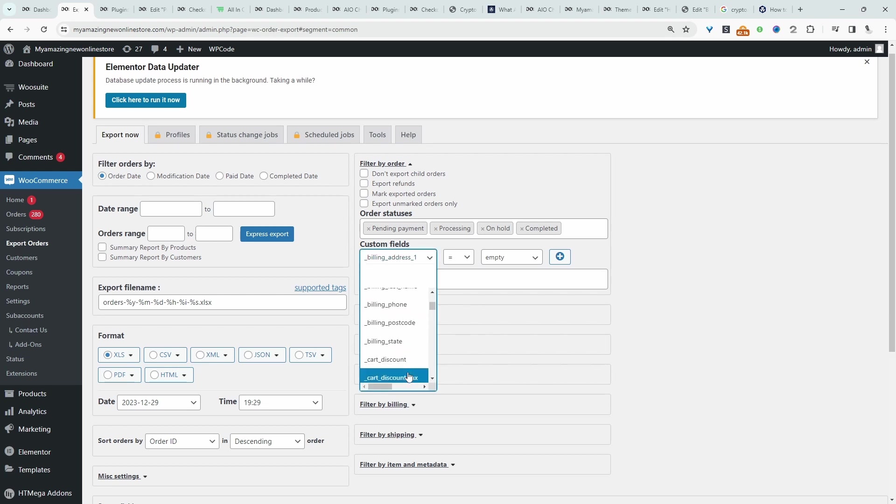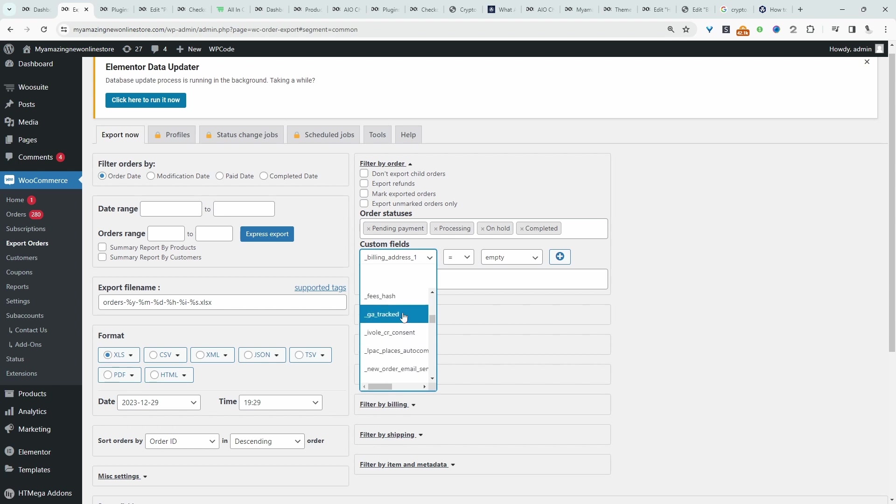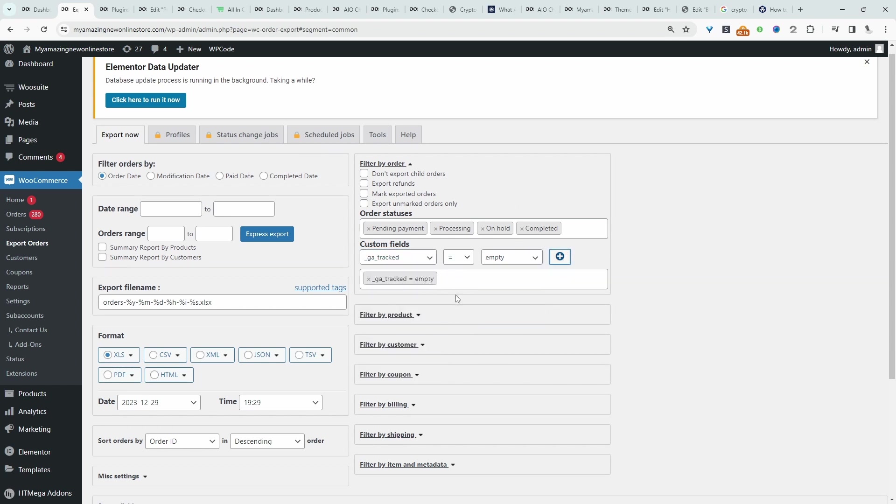Then we can choose from our custom fields. I don't have that many custom fields, but in your case, you'll just go ahead and add the custom fields that you want to include in the export.